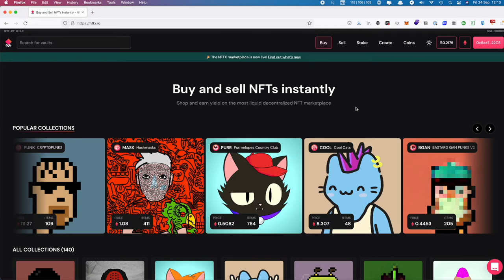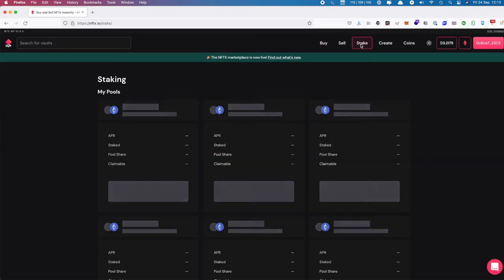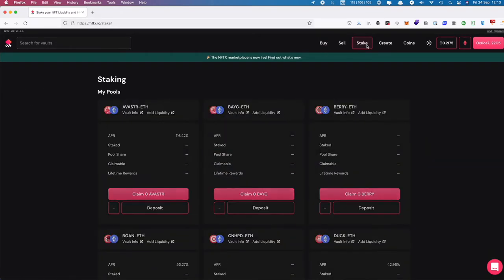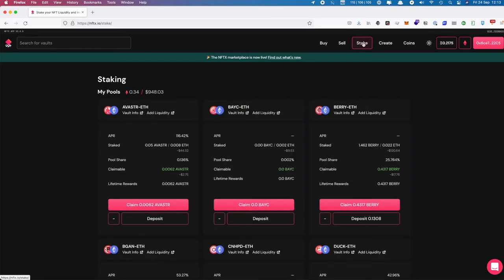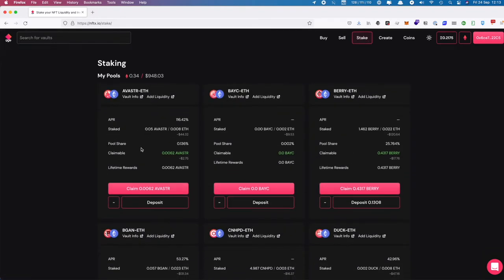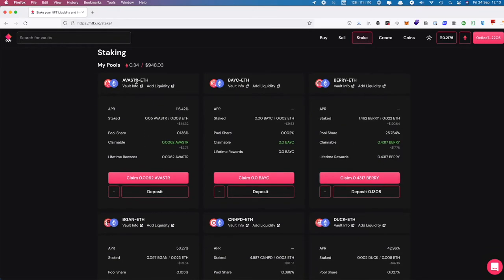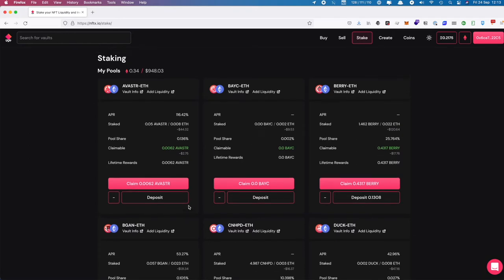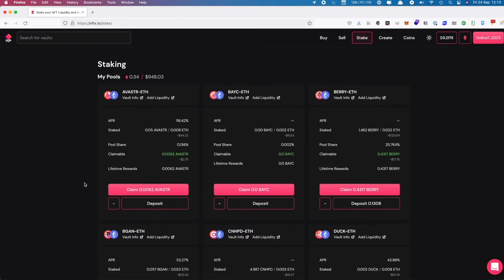Once that 48 hours is over, you can unstake and get your tokens and ETH back. To do that, go to Stake where we list all of your current pools. We're going to unstake the Avistar pool. At the moment, we have 0.05 Avistar staked against 0.008 ETH.